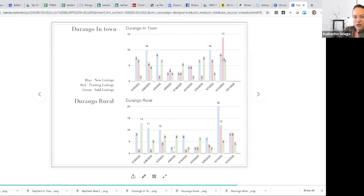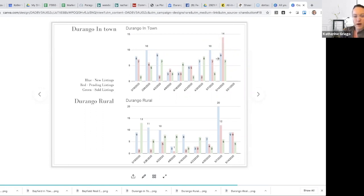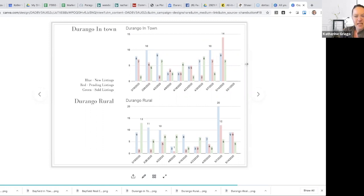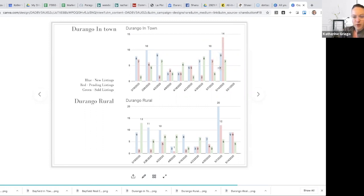Durango in town. You guys look at that. We had 14 properties that went under contract. That surpassed what was brought onto the market. So good things there. Yeah, very positive indicator. I love to see that, let's continue to maybe increase this new listing number so that we can start serving the demand of the market.